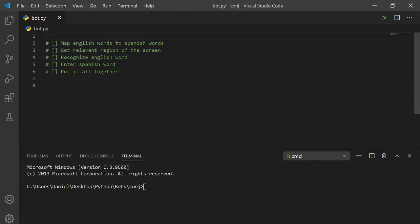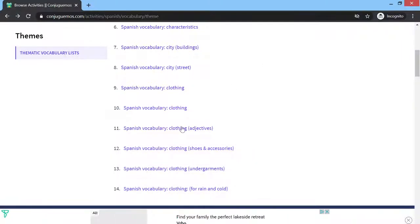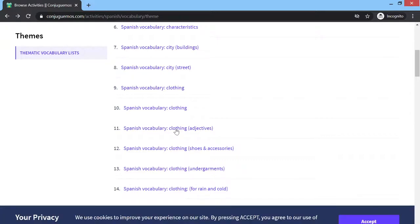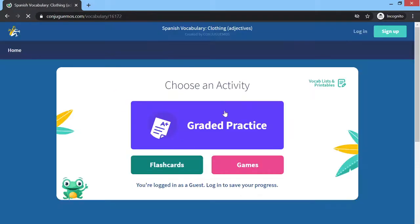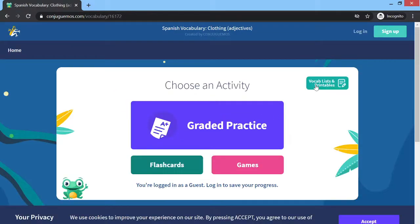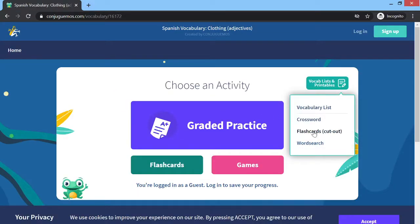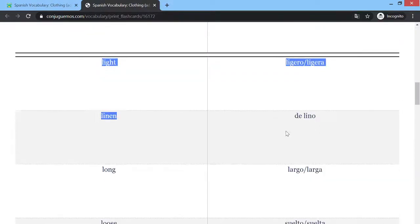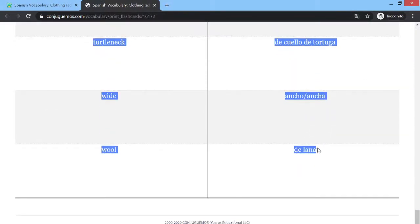So first, we got to pick our favorite Kangahemos vocabulary list. Today I'm going with clothing adjectives. Go to the flashcards and copy everything.